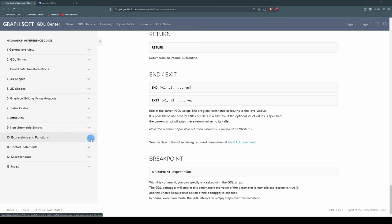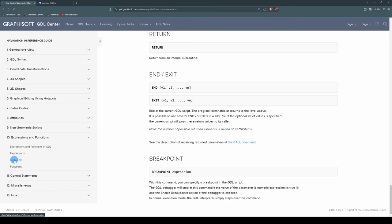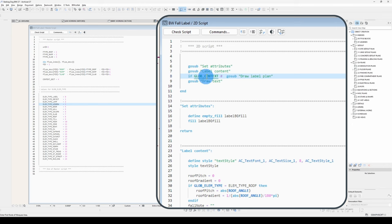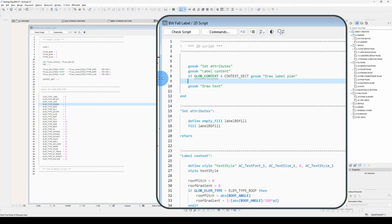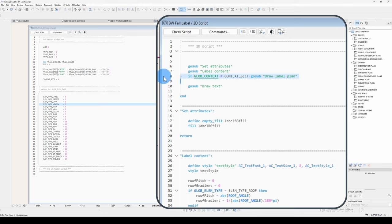I'll go if global context is not equal to - hashtag means not, it's an operator, relational not equal to. So if the global context is not section, go sub a label plan. Now when you're using an if statement in conjunction with executing a go sub, you don't have to put in the then. In this one, we will go...